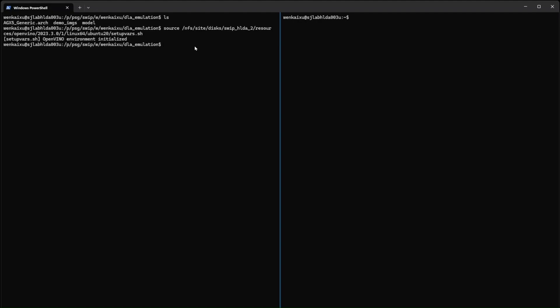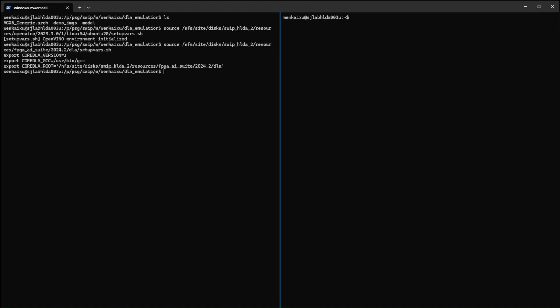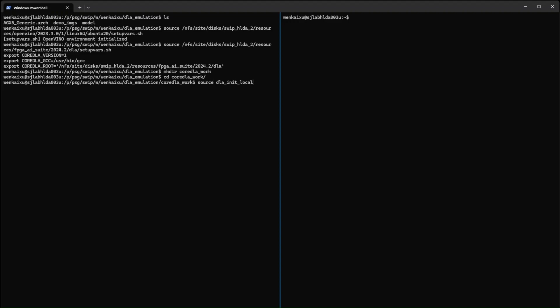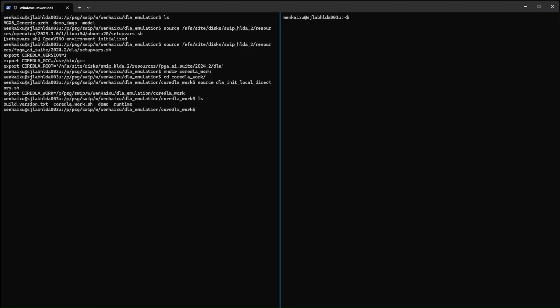First, initialize both OpenVano and the FPGA AI Suite. Then, compile one time targeting the software emulation model.